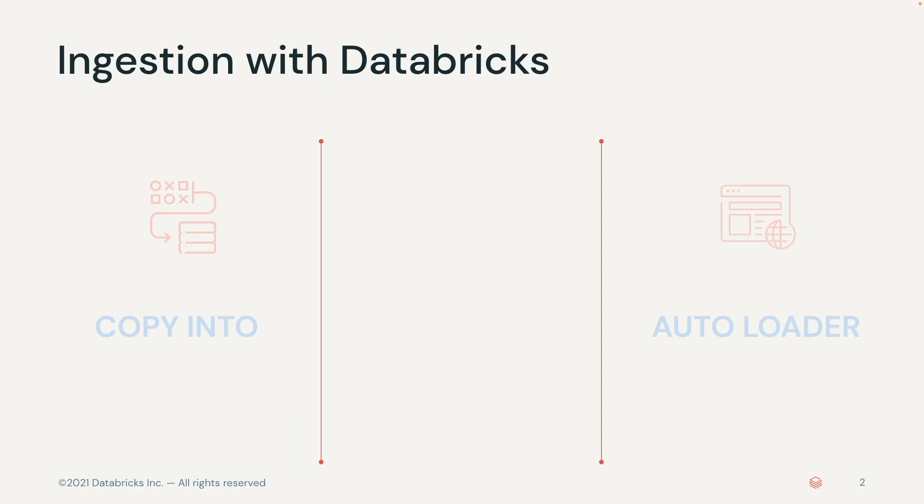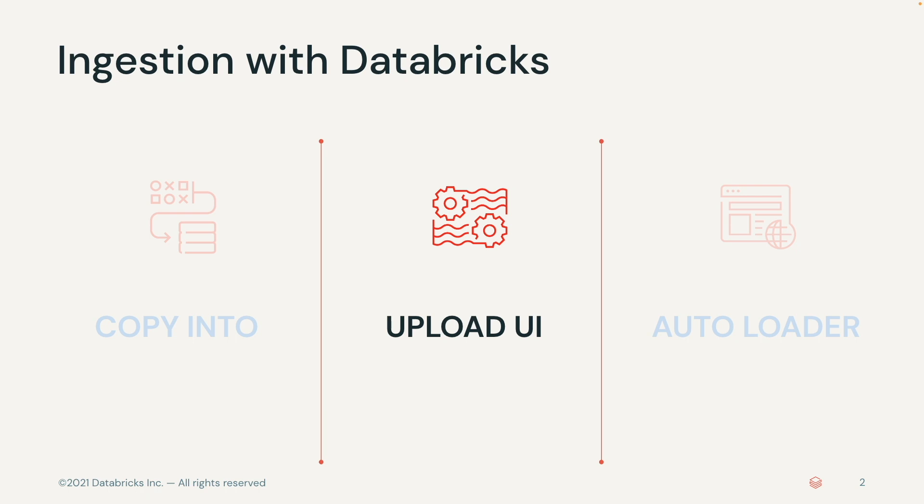Data ingestion using the UI allows seamless, secure uploading of local files to create a delta table. A delta table is a table where Databricks manages the storage, organization, and metadata that describes the tables. The Upload Data UI allows you to browse the files on your computer, select one or multiple files to ingest, preview these files, and configure the resulting table before creating the delta table.